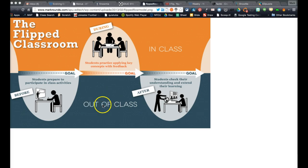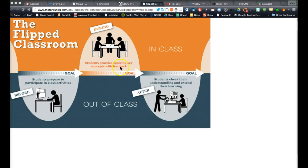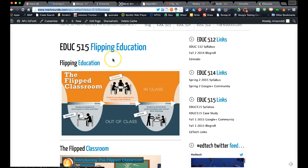As you can see in the graphic, the blue section is the out-of-class section—in the library, at home, wherever the student might be. The student prepares to participate in class activities by watching whatever tutorial is set before them. Then in class, students practice applying the key concepts with feedback so the teacher can work alongside kids. Outside of class, students can further their understanding by working on projects or extension activities.